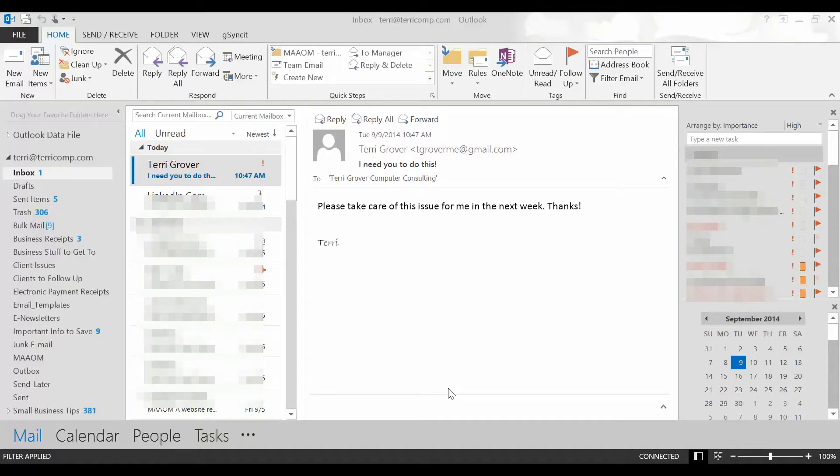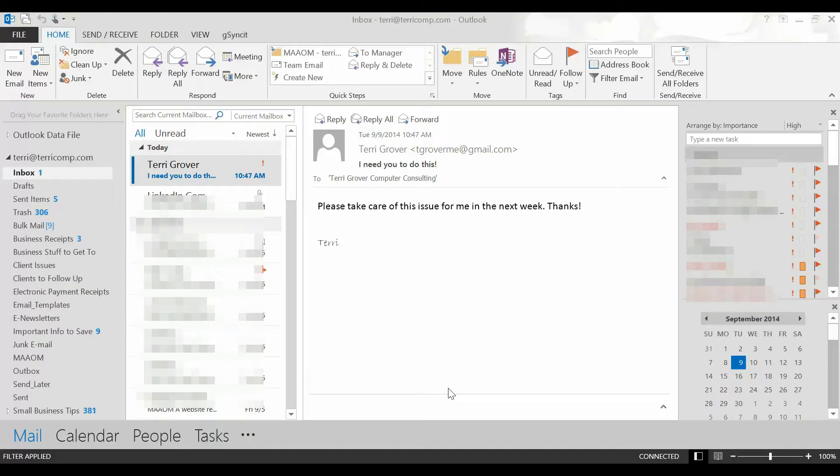Hi, this is Terry Grover from Terry Grover Computer Consulting. I want to work with you today in Outlook to help you create a set of tasks from emails that you've gotten that can be orderly prioritized and really work for you.